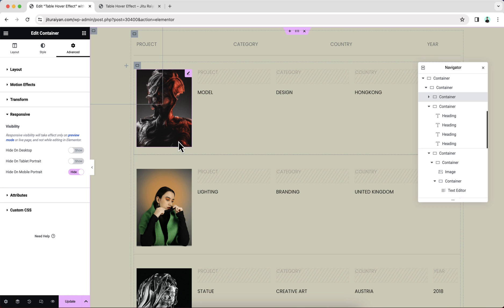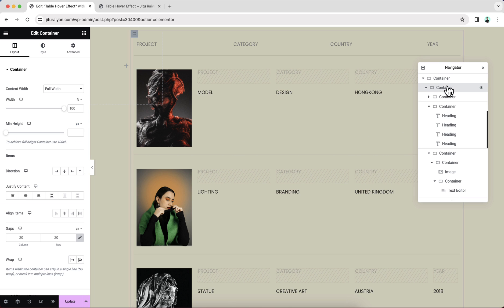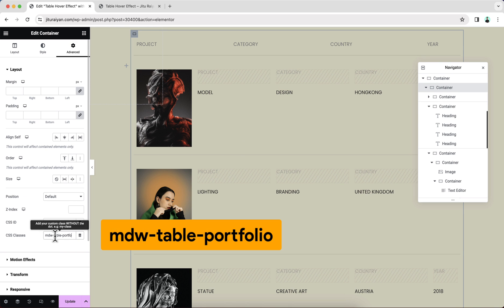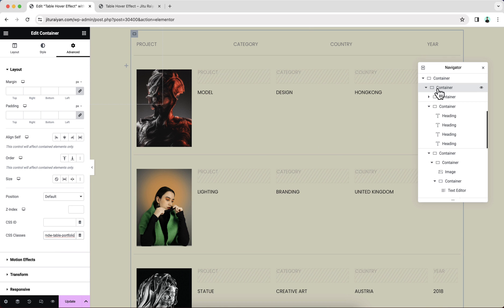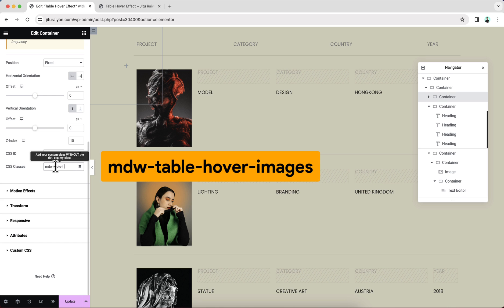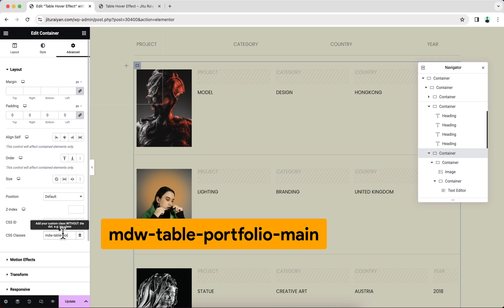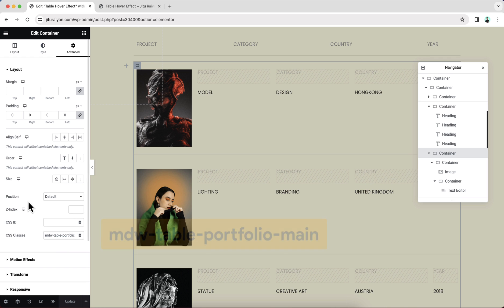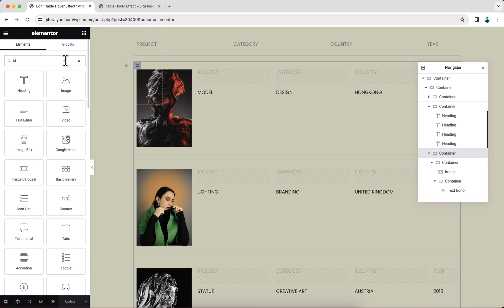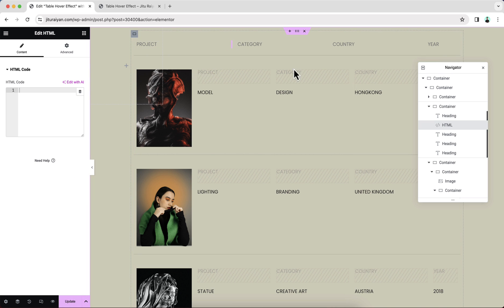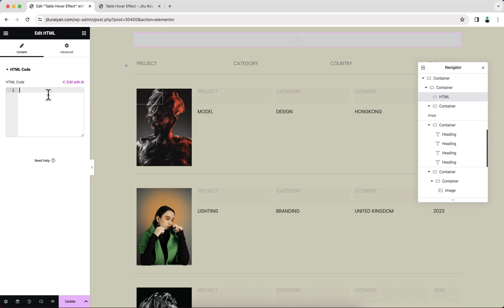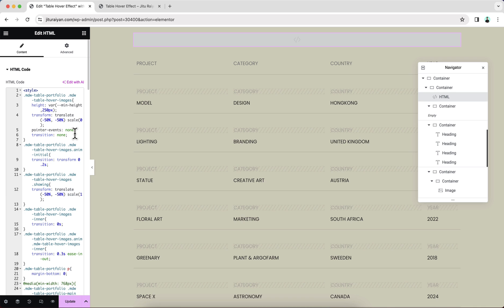Now I want to add our custom code. But before that, I want to add some classes to specific containers. First, let's go to this container and add the class MDWTablePortfolio. With our animation container, add the class MDWTableHoverImages. And with this one, let's add our last class MDWTablePortfolio.Main. Finally, to add the JavaScript code, we need to add an HTML widget. Let's drag it here and paste the code. You don't need to worry about this code snippet — I will give the link on my website and in the description, so you just need to copy and paste it.